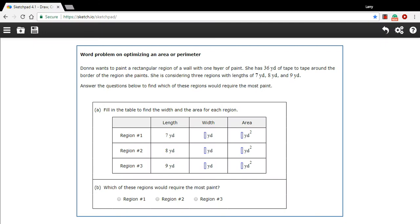This problem is about optimization — that is, making something as good, or in this case as big an area as it can be, with some constraint. Let me explain. There's a person named Donna who wants to paint a rectangular region on a wall with one layer of paint, and she has 36 yards of tape.